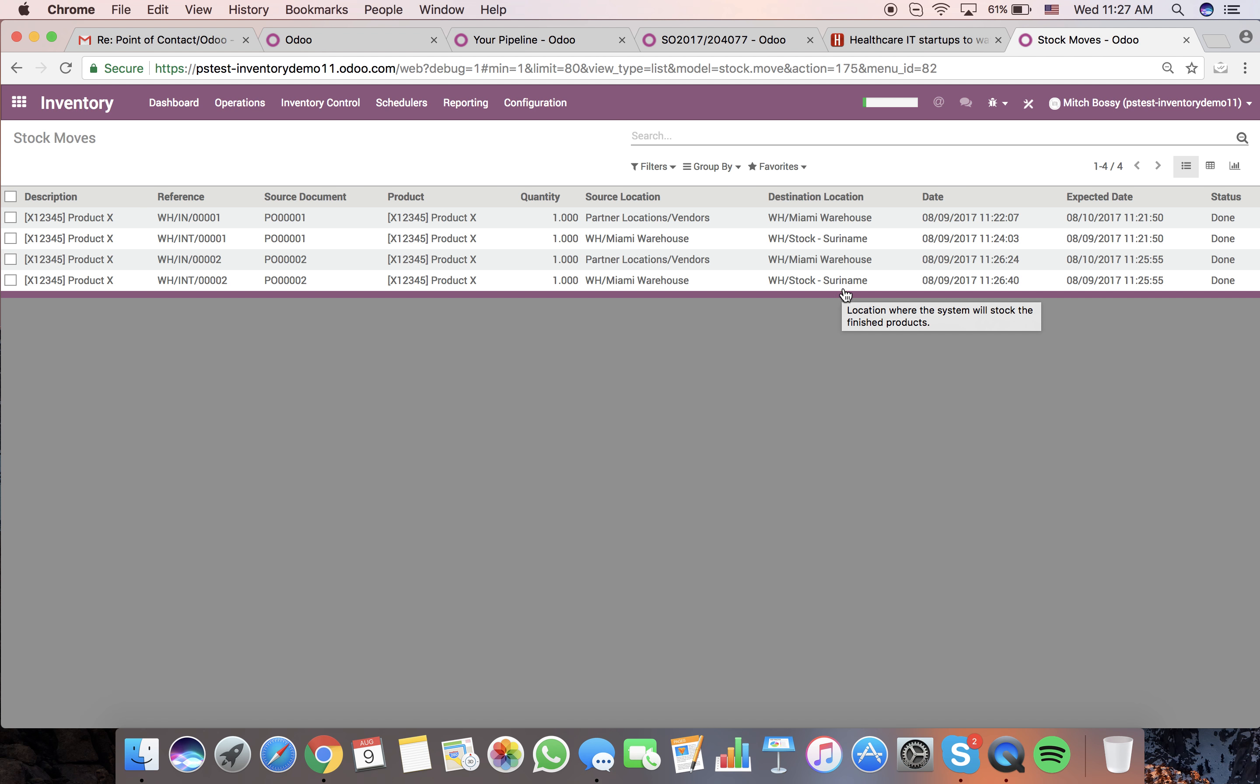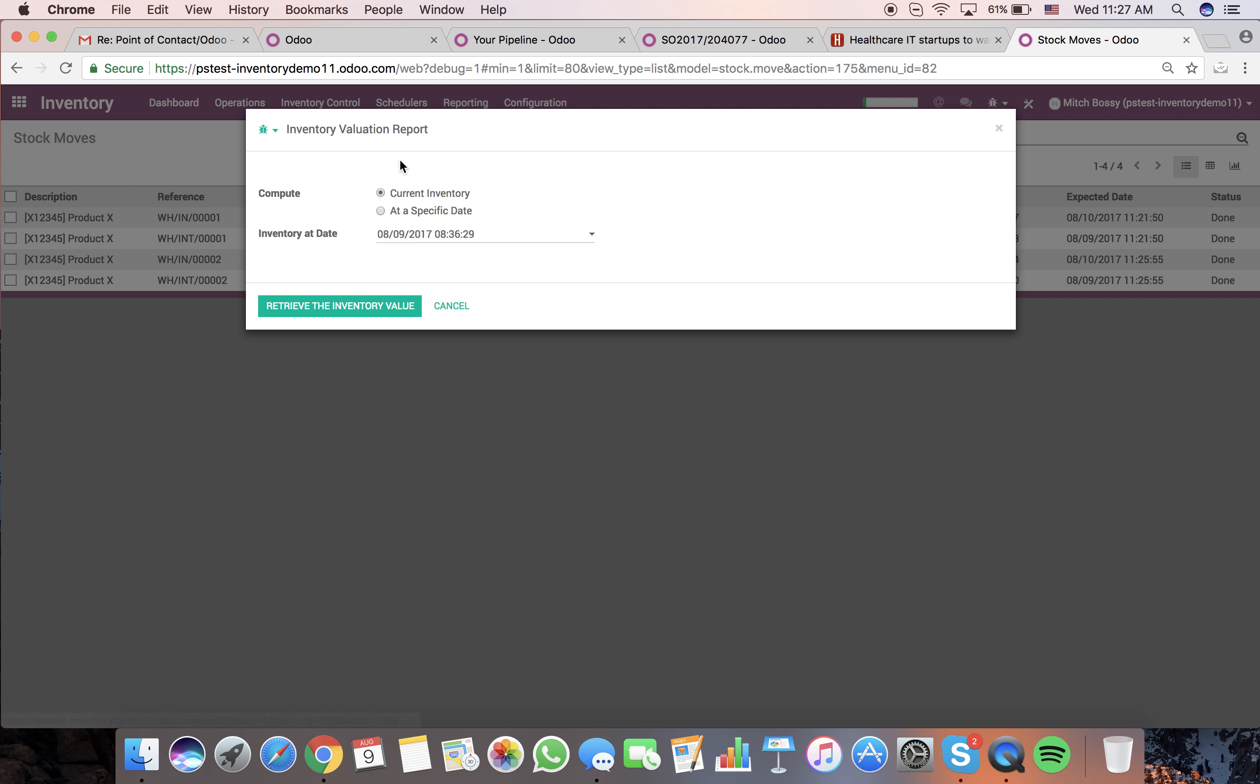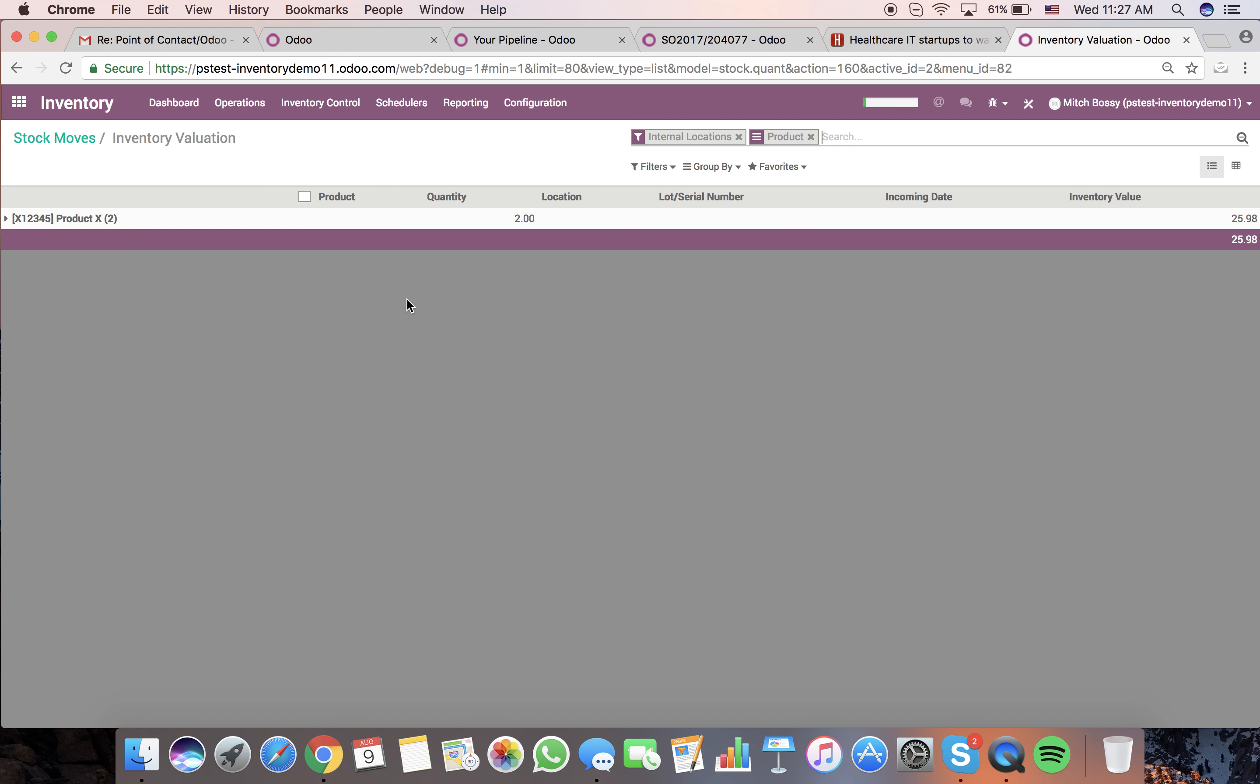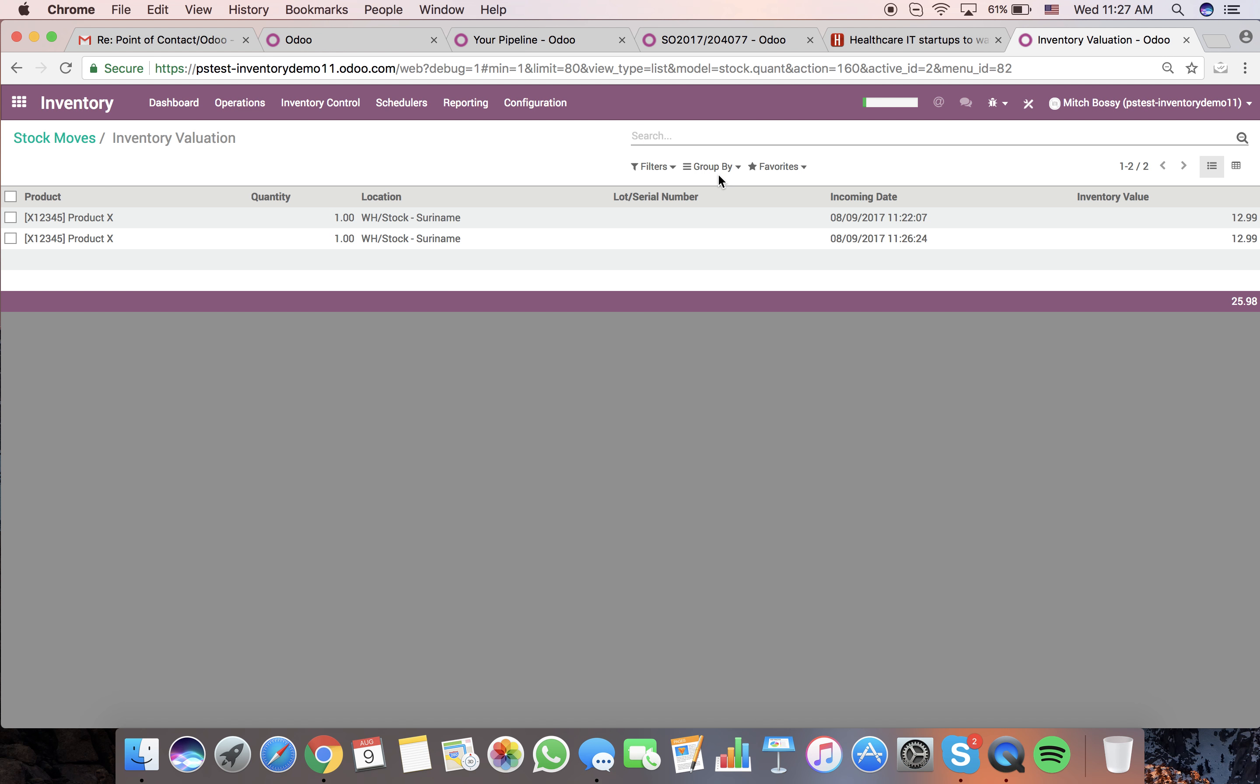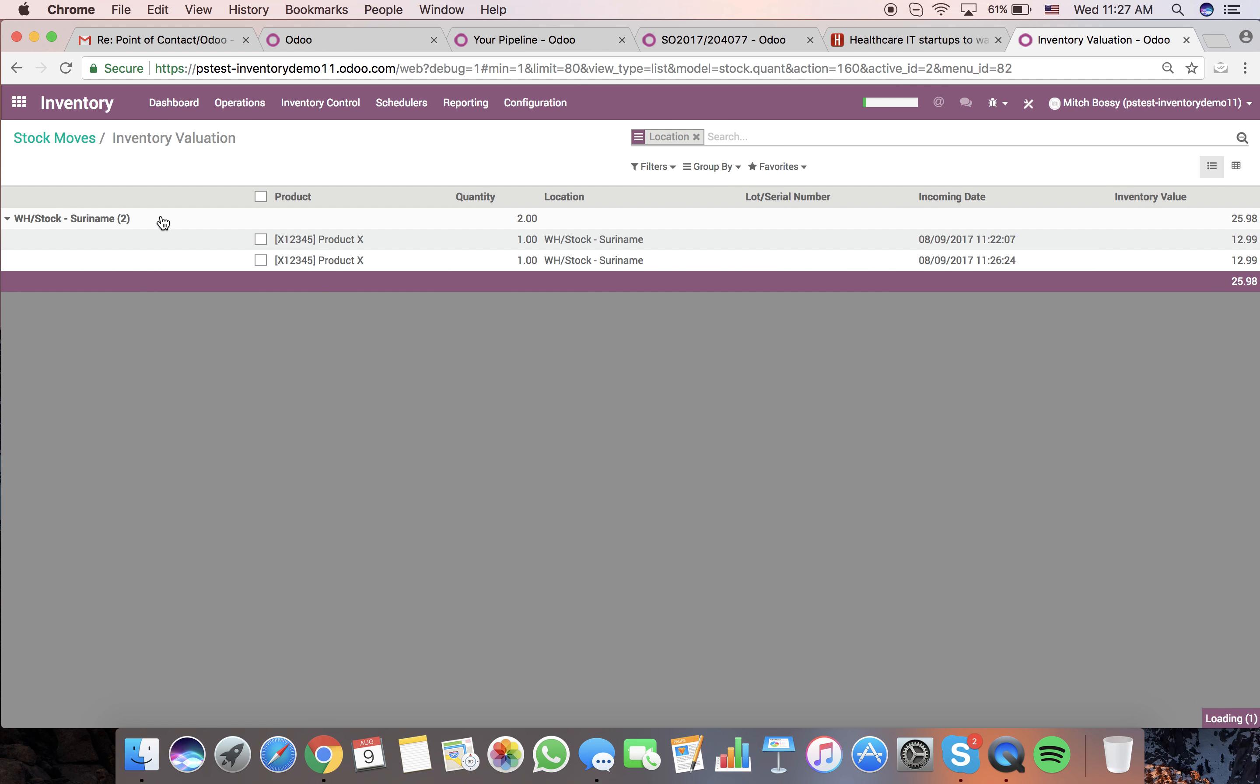You can also see inventory valuation at this particular date and time. If I group by location, we can see in stock at this location, there's two quantities of product X at a valuation of 1299, totaling under 2598 in inventory value at this particular location. That will give you an idea of what you have.